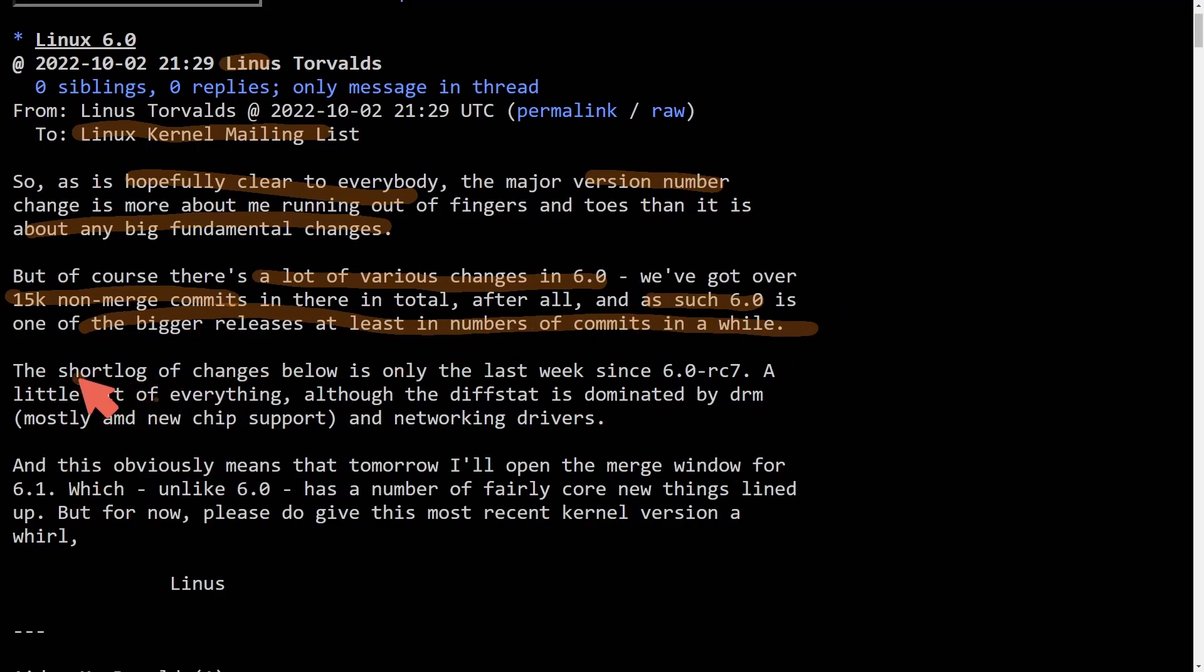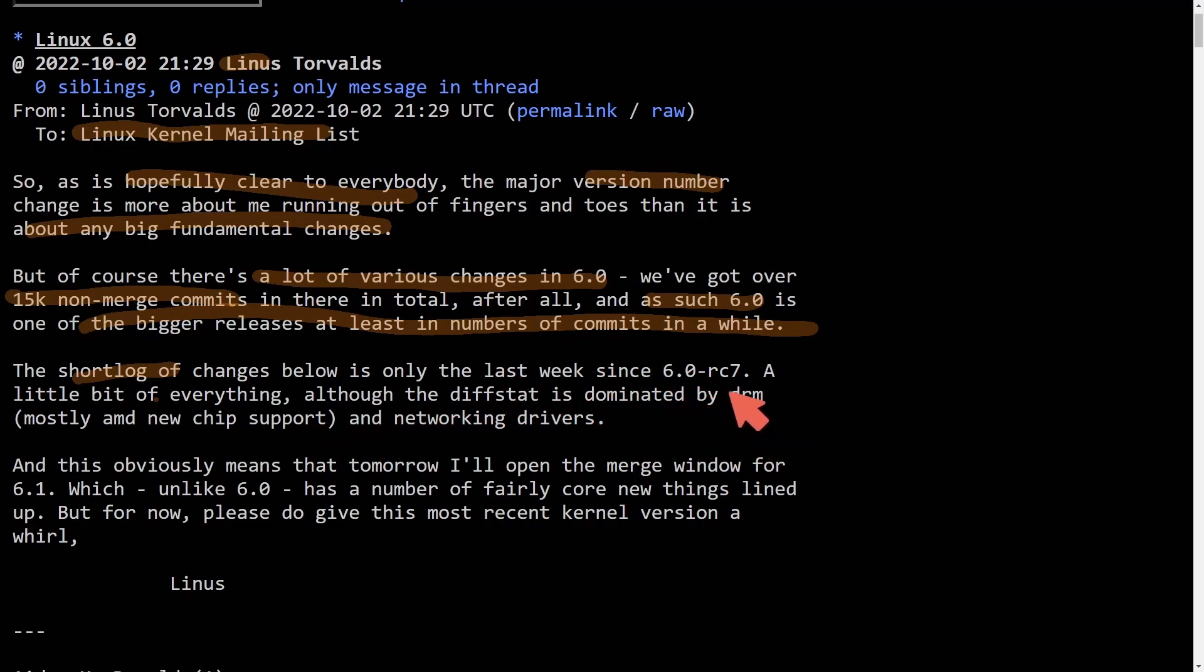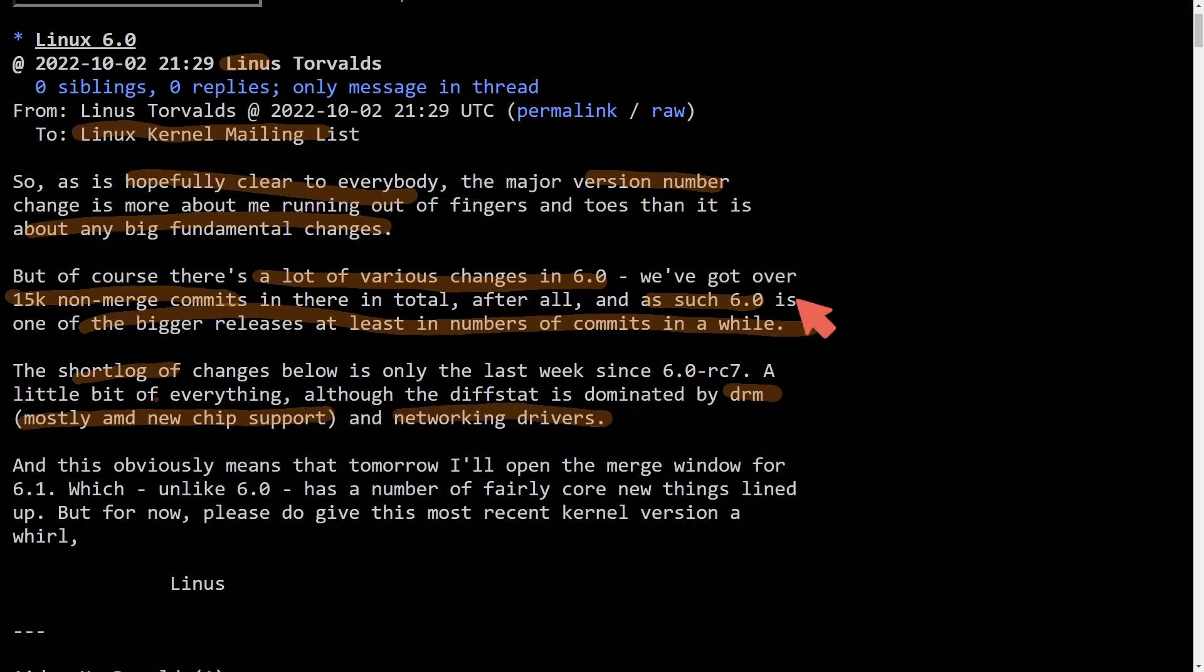The short log is below and we get a little bit of everything, although the diff stat is dominated by the DRM, which is mostly new chip support and networking drivers.